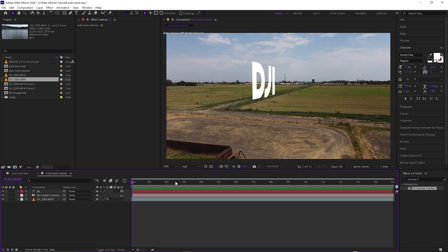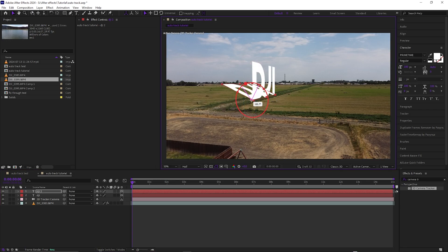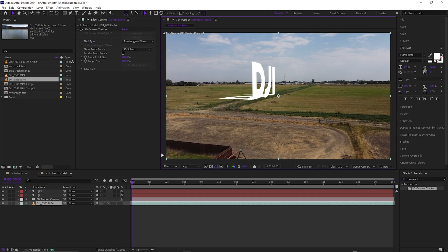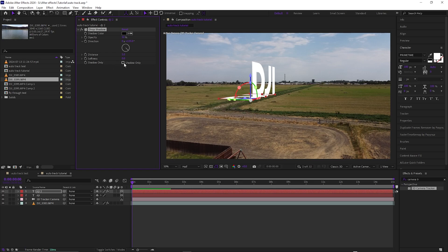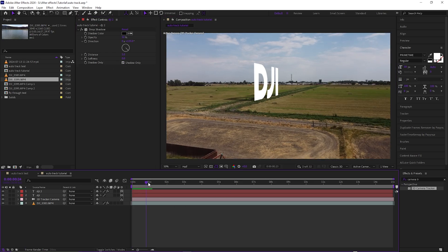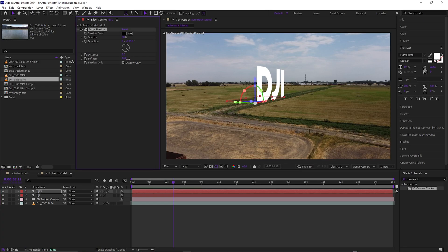Technically you're done at this point, but to make it more realistic we want to add a shadow. Come to the text layer and hit Ctrl+D to duplicate it. On the duplicated layer, drag the X-axis down so it's flat at about 90 degrees, then drag it a little forward — sometimes the shadow will go onto the top layer. Add a Drop Shadow effect, turn on Shadow Only, and you can see the shadow is already there.